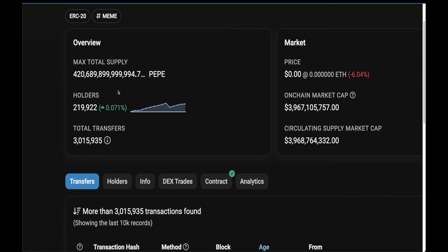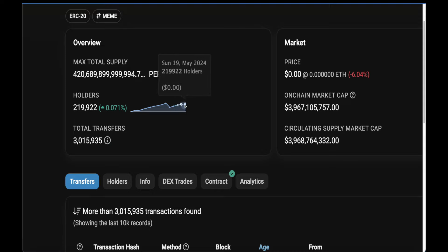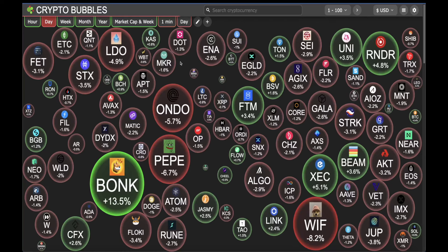Let's check the PEPE holders metric. The last update was on the 17th of May at 219,332 holders, and as of today we are sitting at 219,922 — that's around 580 to 600 new holders for PEPE. Accumulation is basically growing. I believe this is the calm before the storm for PEPE.